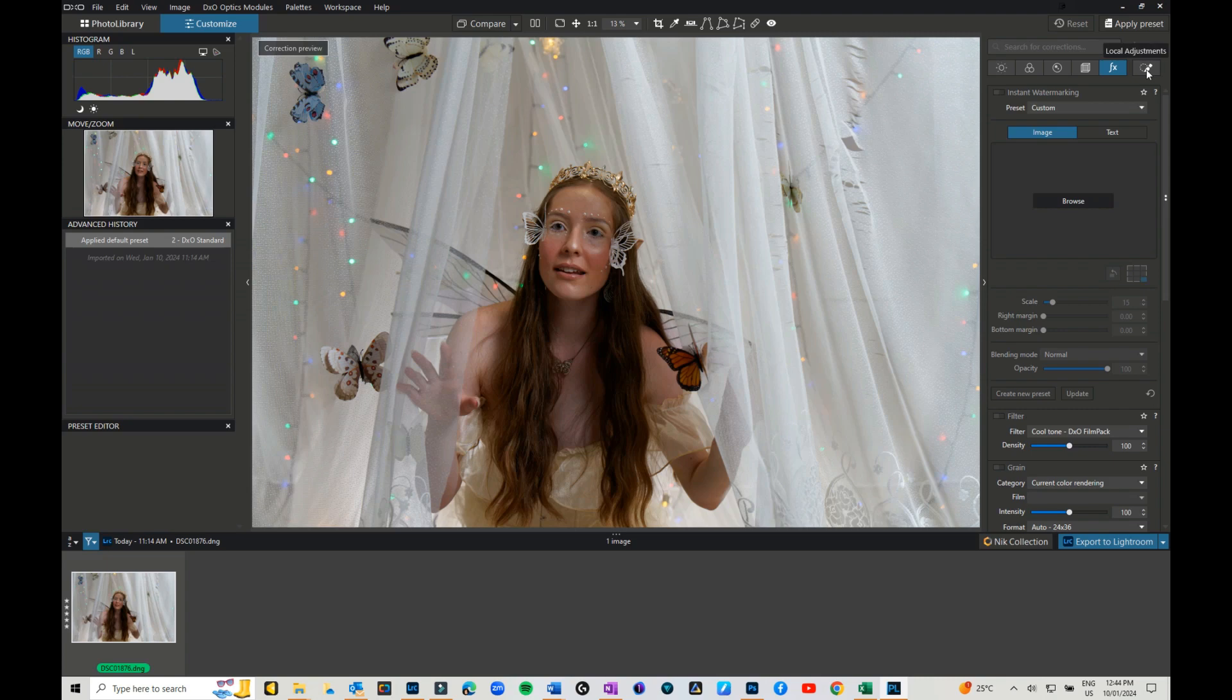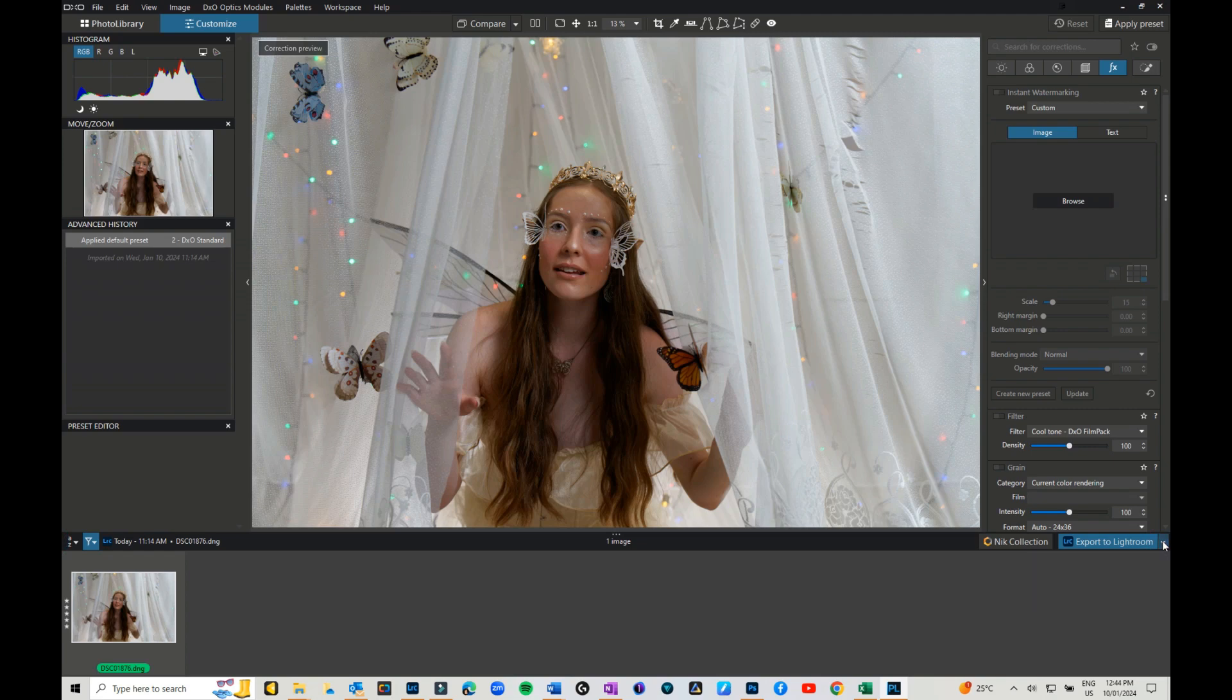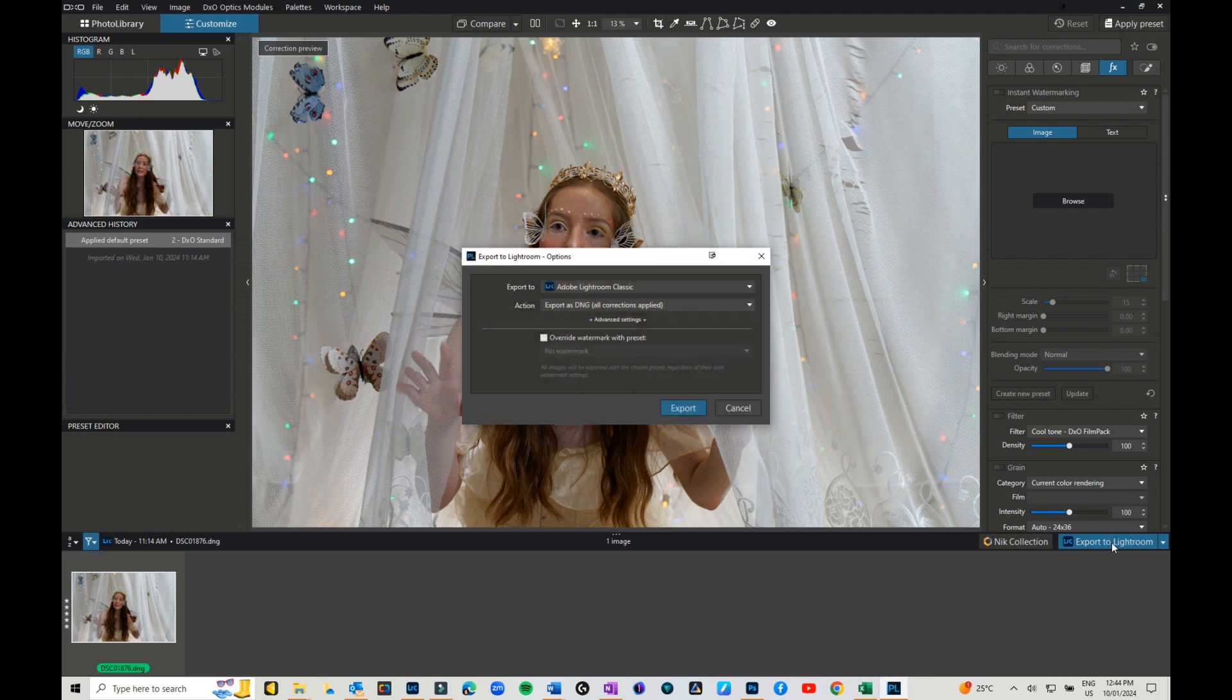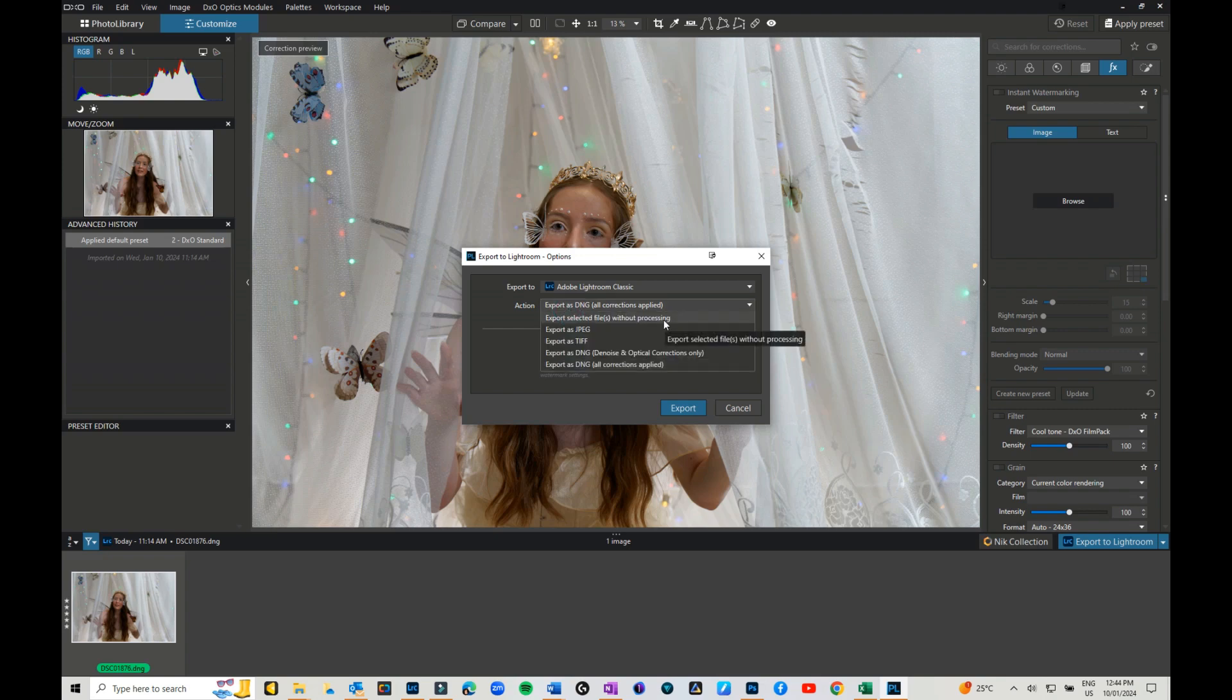Once you have finished editing your image, click Export to Lightroom. If you click on the little dropdown, you will find Export to Lightroom there. Click on that to make it your standard export. What do you want to export it as? You can export it as a JPEG, a TIFF, a DNG, which is what I recommend, and I would change it to All Corrections Applied. Then just hit Export and it will arrive back in Lightroom. It's as easy as that.